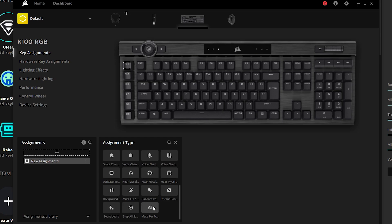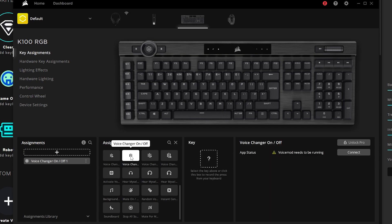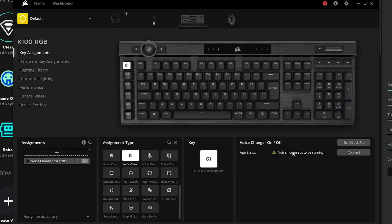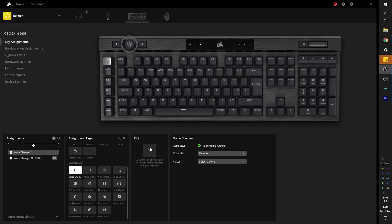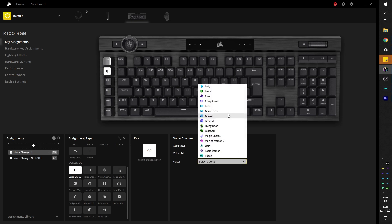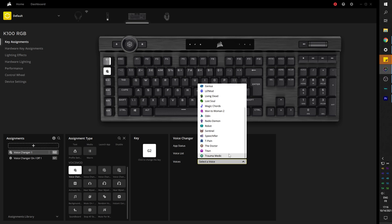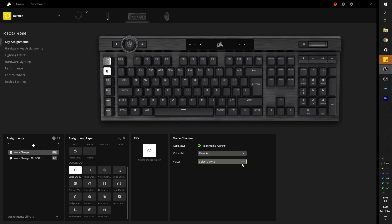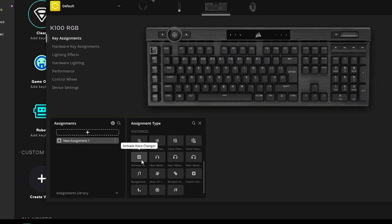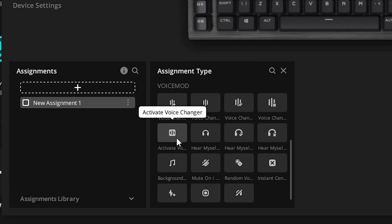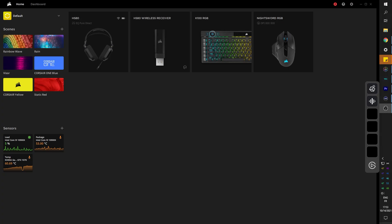So in assignment type, you just have to pick which one you want. Click on the key and then click on which key you would like to assign it to on your keyboard. It doesn't have to be a G key. And depending on the assignment type, you will have different options. Voice changer, for example, will give you a list of all the voices you have available. So if you want to pick specific voices, you can assign specific keys for specific voices. And then you can just add a voice changer on and off in order to turn it on and off. A very practical one is the activate voice changer. That one allows you to activate the voice while you're pressing the key. As soon as you release it, the voice changer turns off.